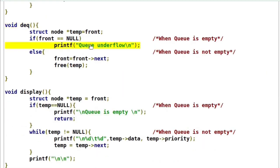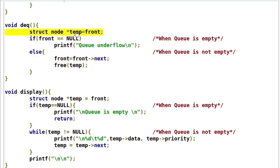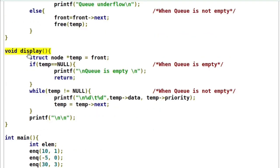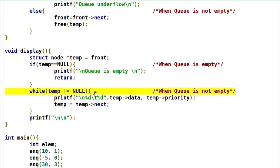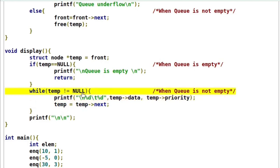This is the dequeue function. It checks for underflow condition first. If the queue is not empty, we remove the front element. Before deletion, we advance the front pointer and delete the previous front, which was stored in the temp pointer. The display function prints the contents of the queue — first checking if the queue is empty. If not, a loop prints the data and priority values of each node, advancing the temp pointer until it equals null.